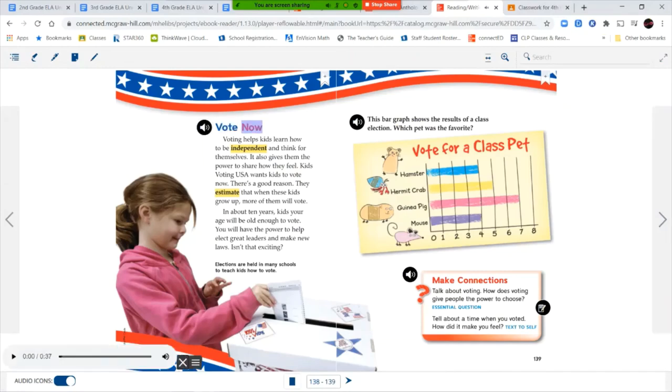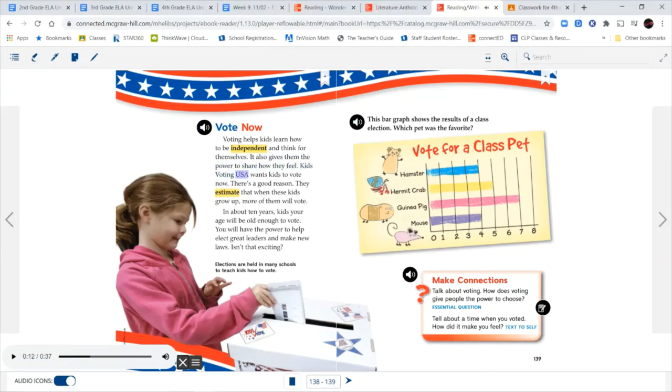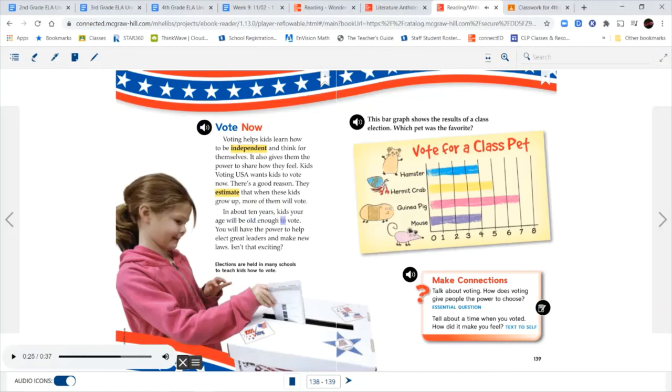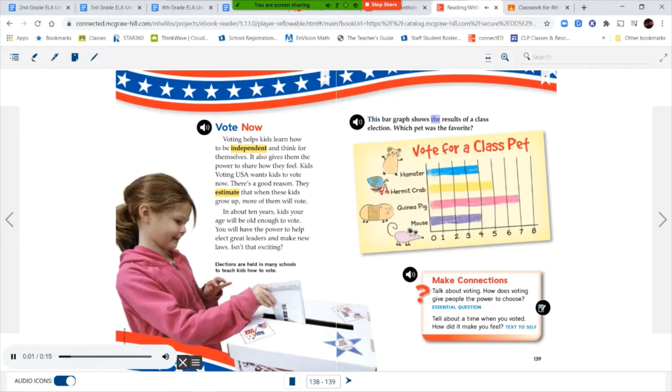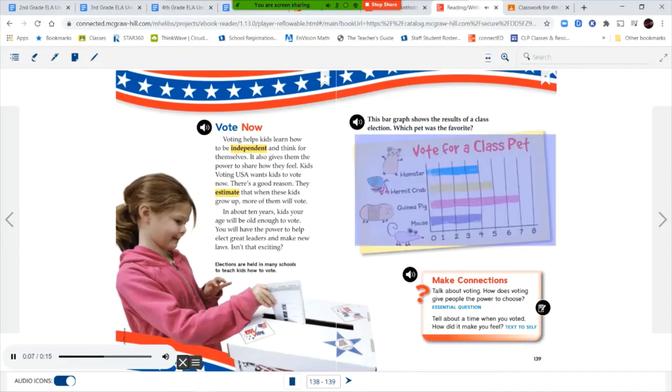Vote Now. Voting helps kids learn how to be independent and think for themselves. It also gives them the power to share how they feel. Kids Voting USA wants kids to vote now. There's a good reason. They estimate that when these kids grow up, more of them will vote. In about 10 years, kids your age will be old enough to vote. You will have the power to help elect great leaders and make new laws. Isn't that exciting? Elections are held in many schools to teach kids how to vote. This bar graph shows the results of a class election. Which pet was the favorite? Vote for a class pet. Hamster. Hermit crab. Guinea pig. Mouse.